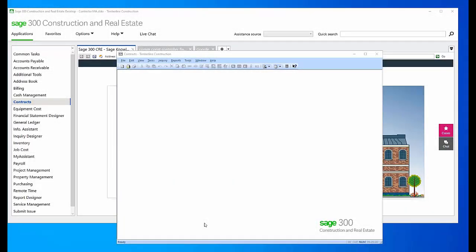Hi, this is Marianne LeBlanc. I'm a Sage 300 Consultant, and today I'm here to give you a tip on how to populate certain fields in the Contracts module of Sage 300.